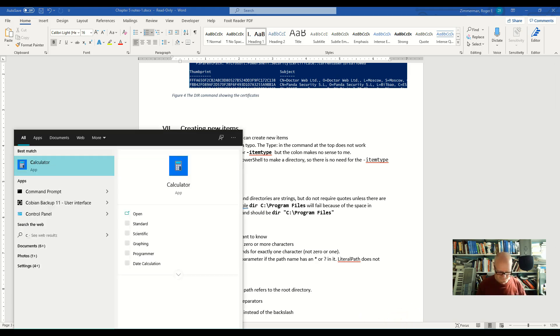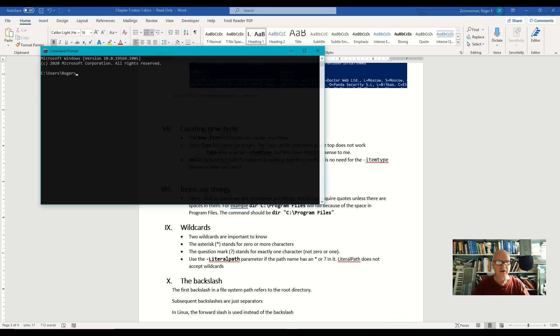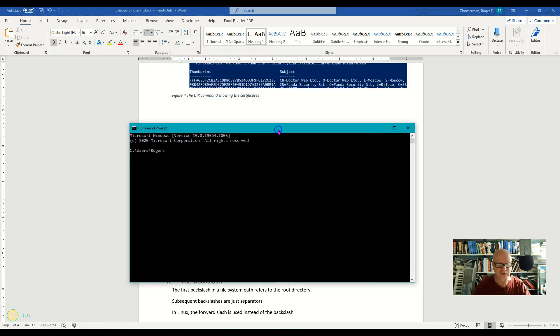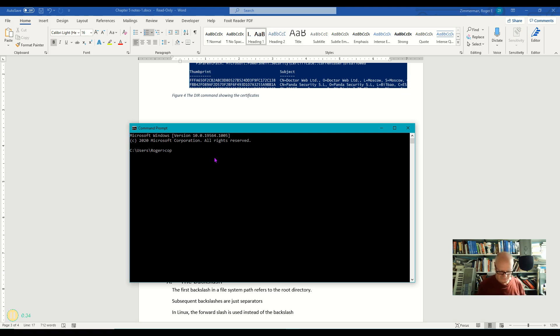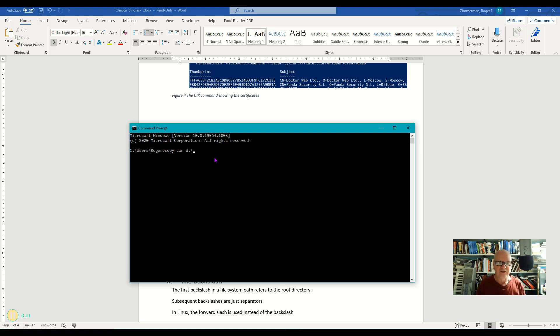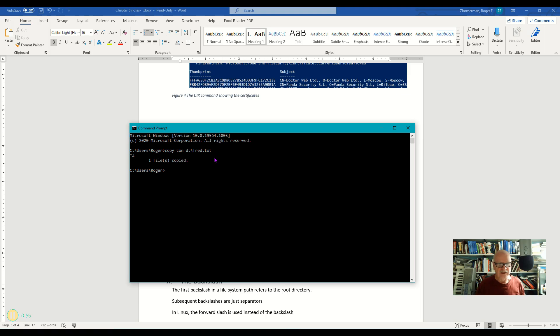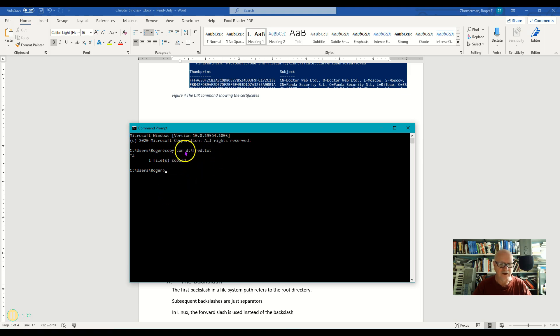So for example, if I want to create a file, an empty file in my D drive in Windows, I would do it like this: copy con, and then D, and then I'll make something up - Fred. I'll just call it Fred.txt. And it goes blank, and I now hold down the control key and I click Z, and it says one file copied. And so Fred.txt is indeed on my D drive, on the root of my D drive.